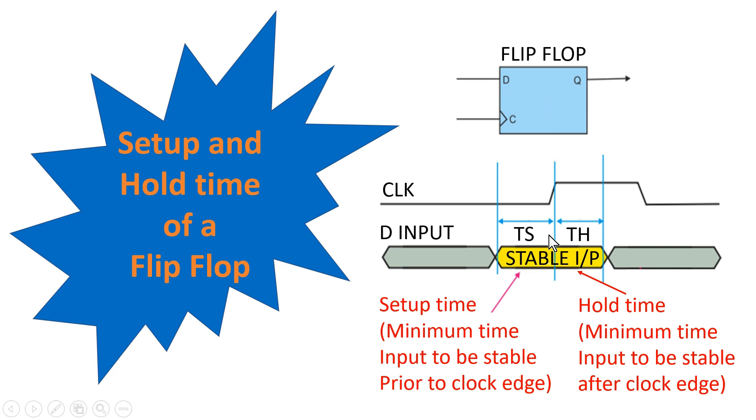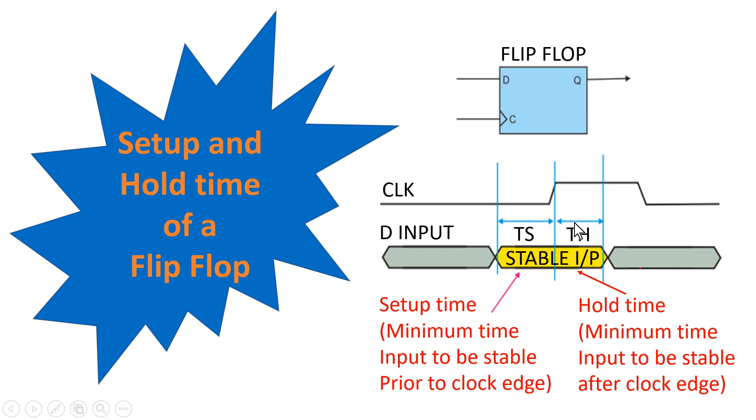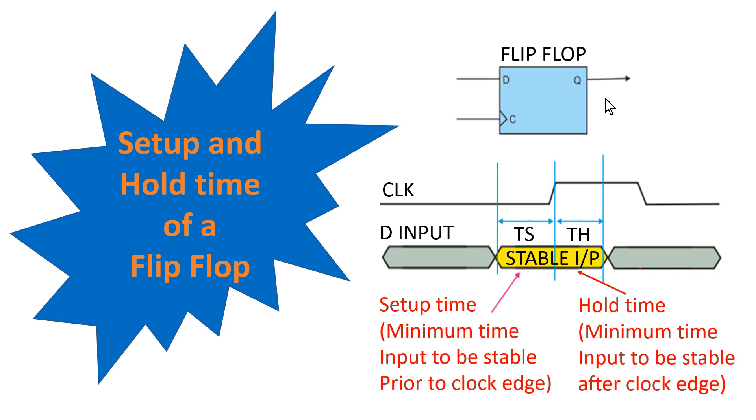Similarly is the case with hold time. So hold time is the minimum time input to be stable after the clock edge. So we need to make our D input stable for this window. So if we change the D input somewhere here in this hold time window, then we are violating hold time of a flip-flop. So the flip-flop can enter into a metastable state, and once the flip-flop enters into a metastable state, we don't have the control on the output. It can be resolved to logic 0 or logic 1.